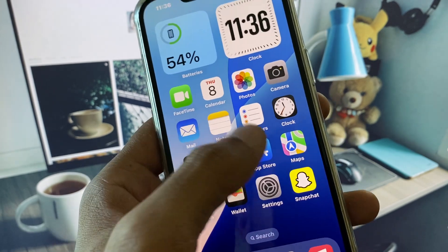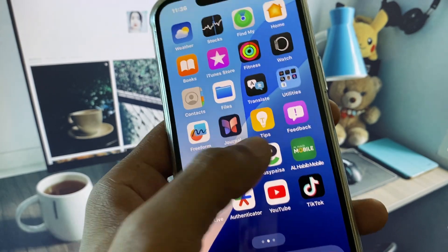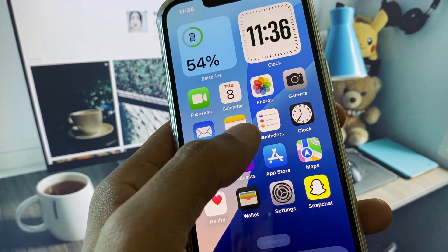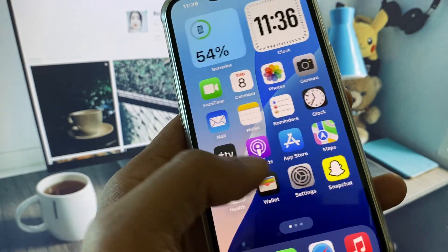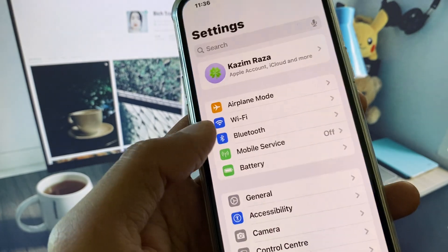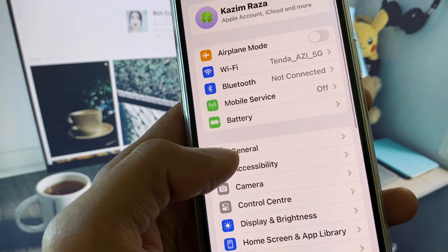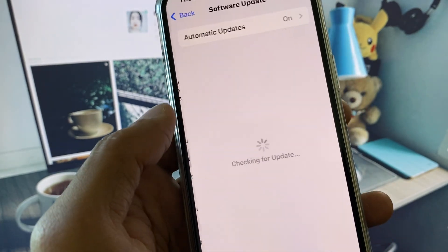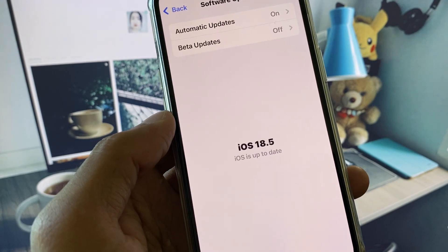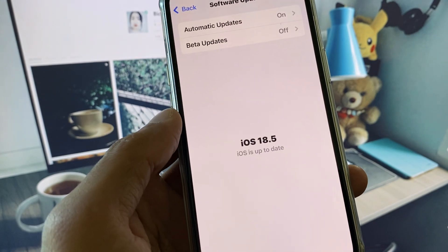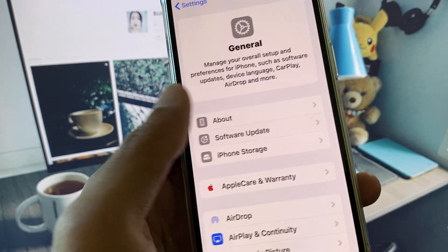If after doing all these steps your problem is still not fixed, no need to worry. Open your Settings, scroll down, click on General, and check for a software update. Update your iPhone to the latest iOS version.